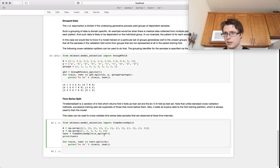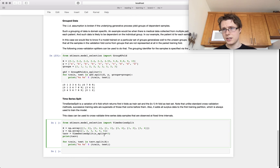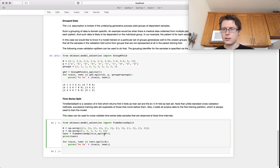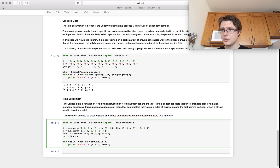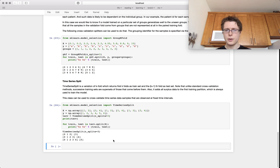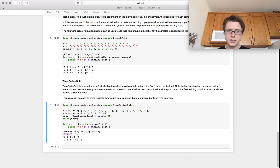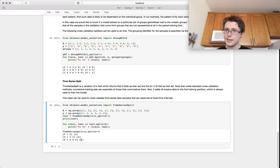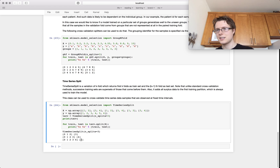The final type is TimeSeriesSplit, for time series analysis. We specify a minimum size, and the split works like: use 0,1,2 to predict 3; then 0,1,2,3 to predict 4; then 0,1,2,3,4 to predict 5. The key rule is: you don't want to use future examples to predict past examples — in a time series, you only use past examples to predict future ones.